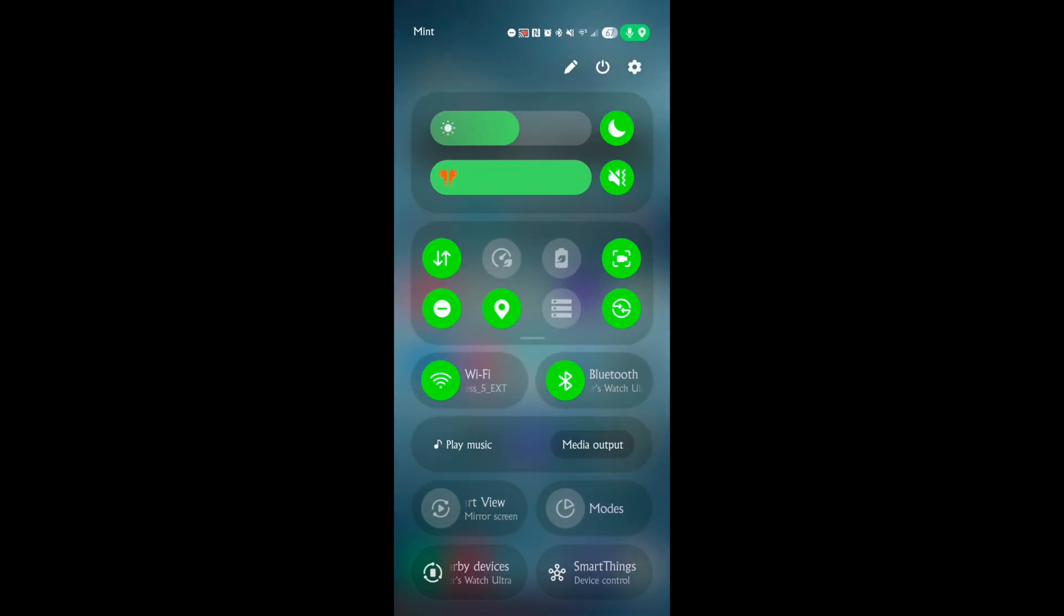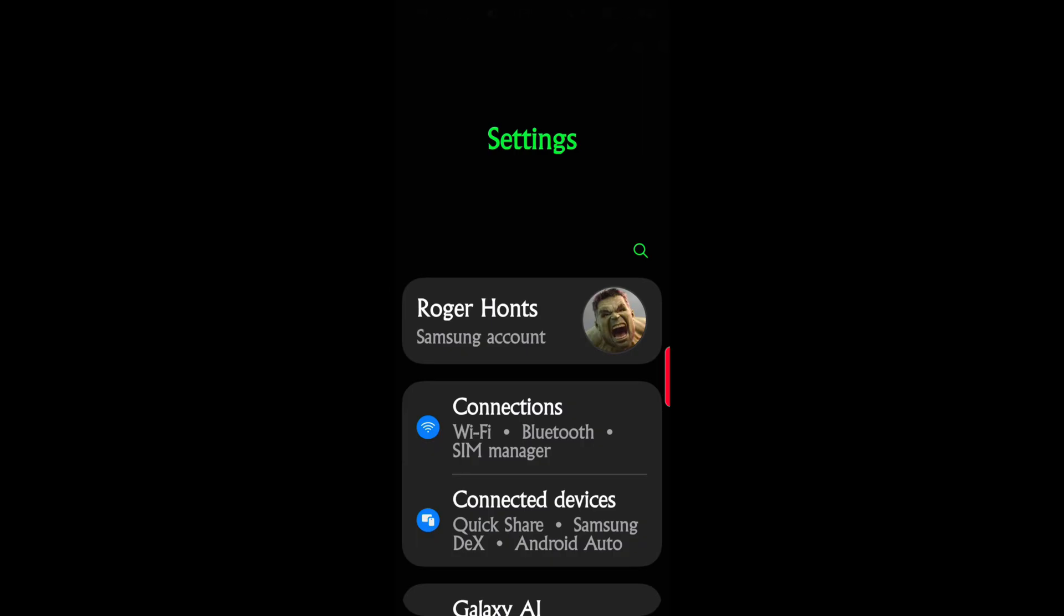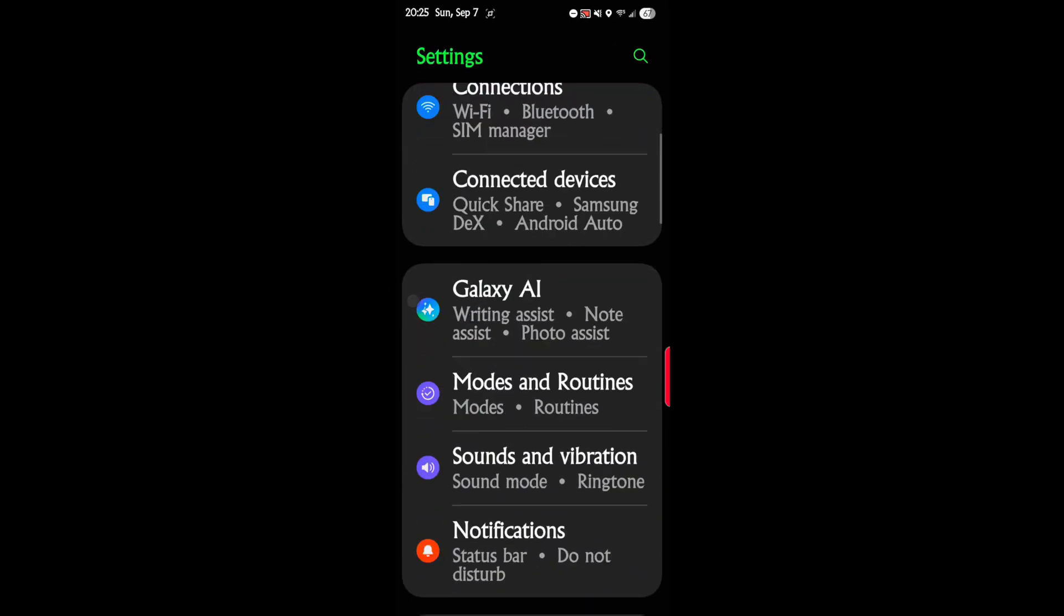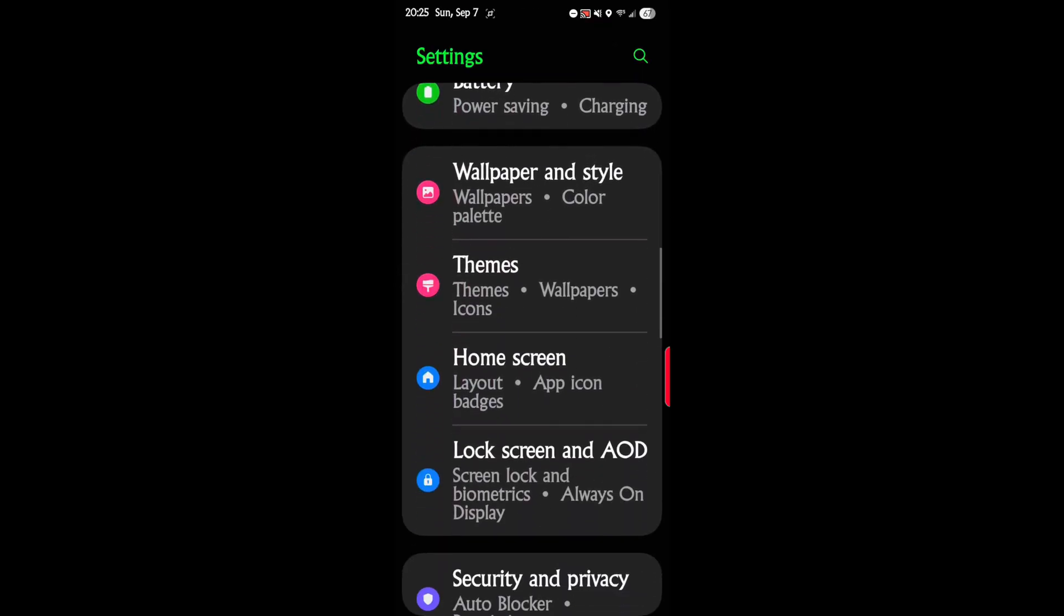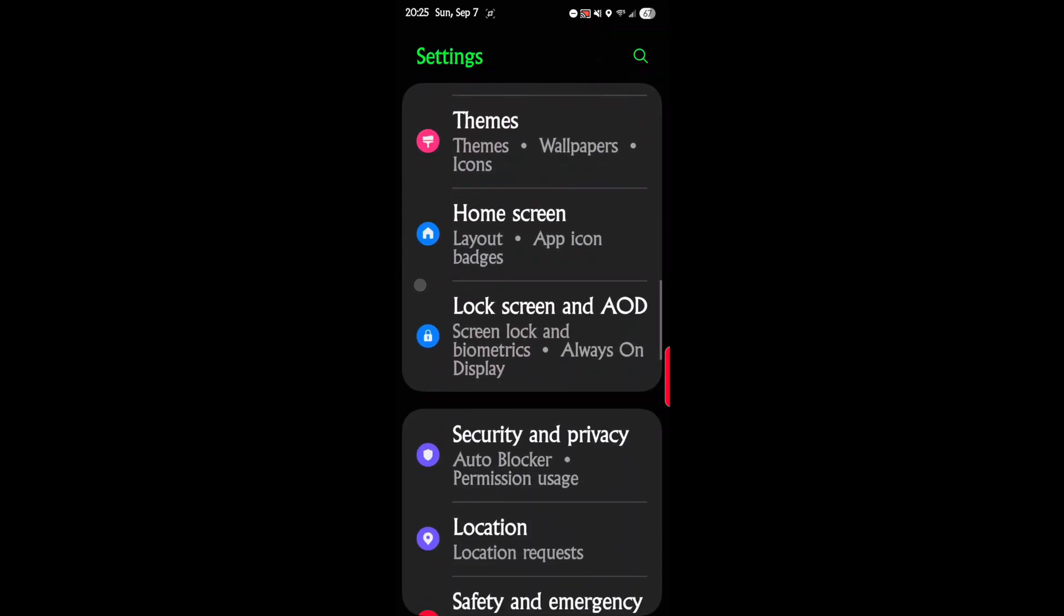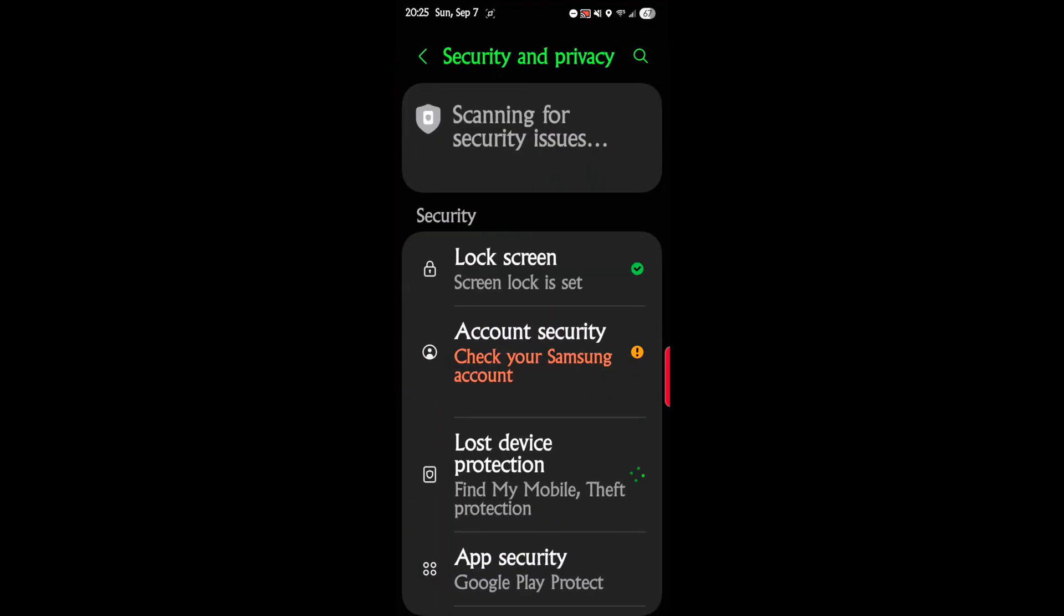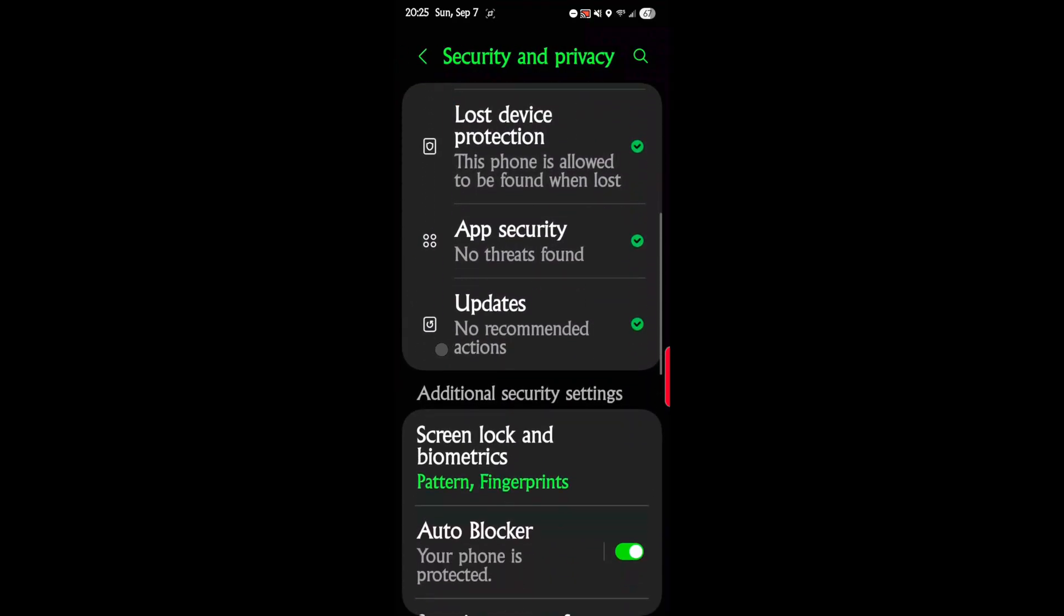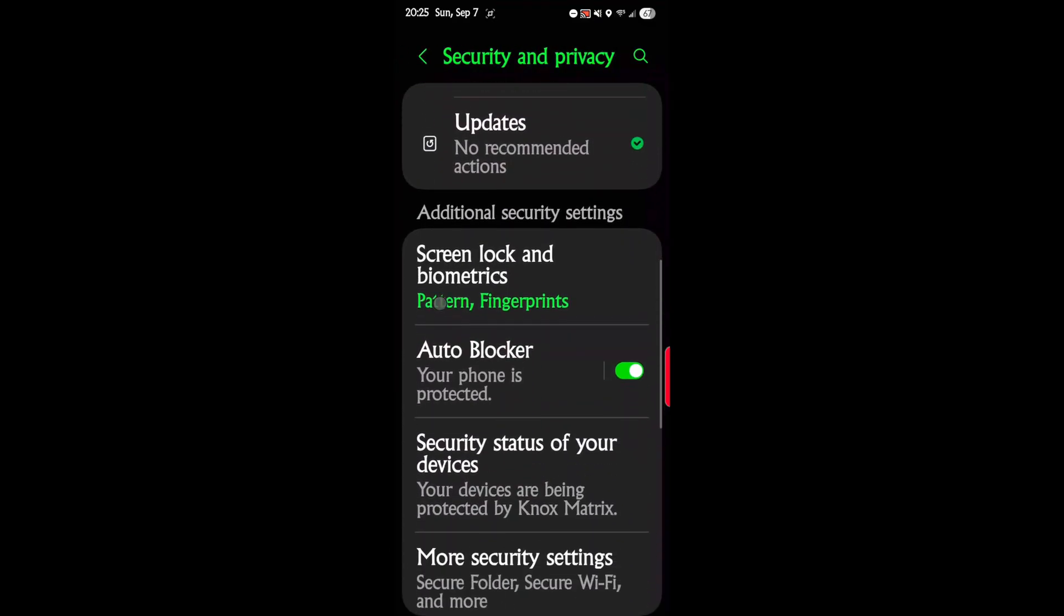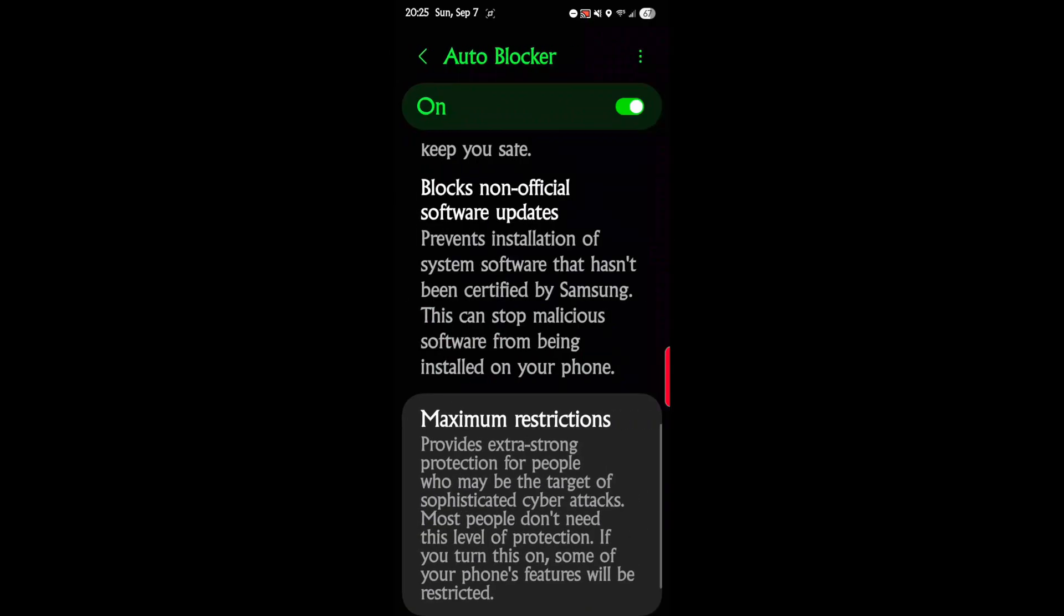Let's go ahead and dig right in. Go down into Settings and then look for Security and Privacy. Then scroll down and there's Auto Blocker. Now there's more to this than just the on or off.